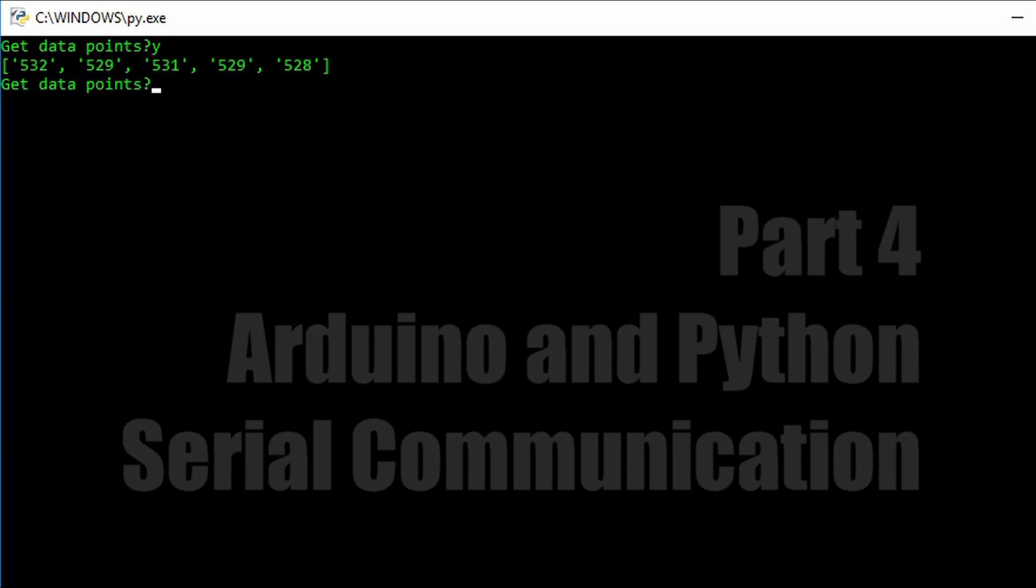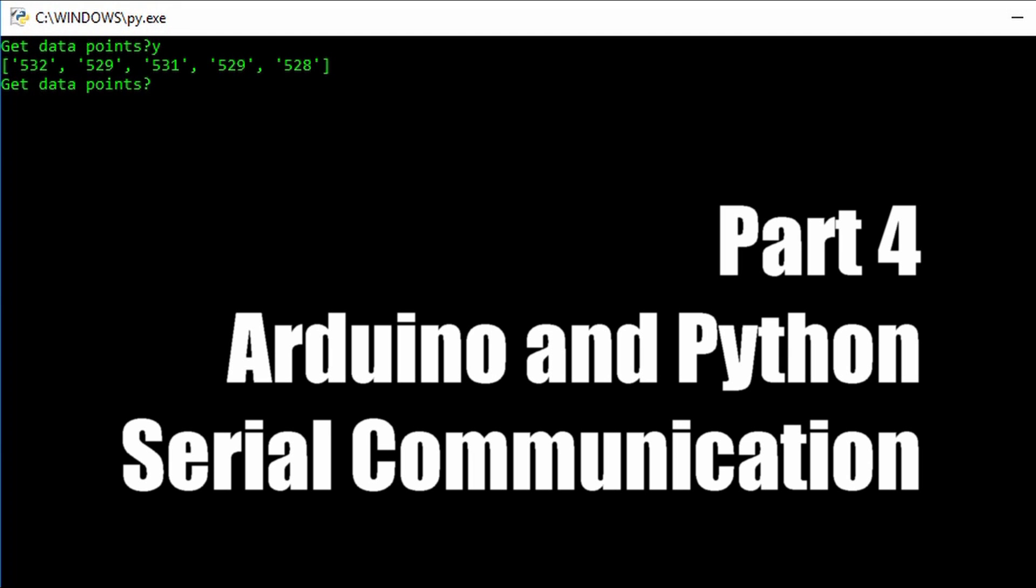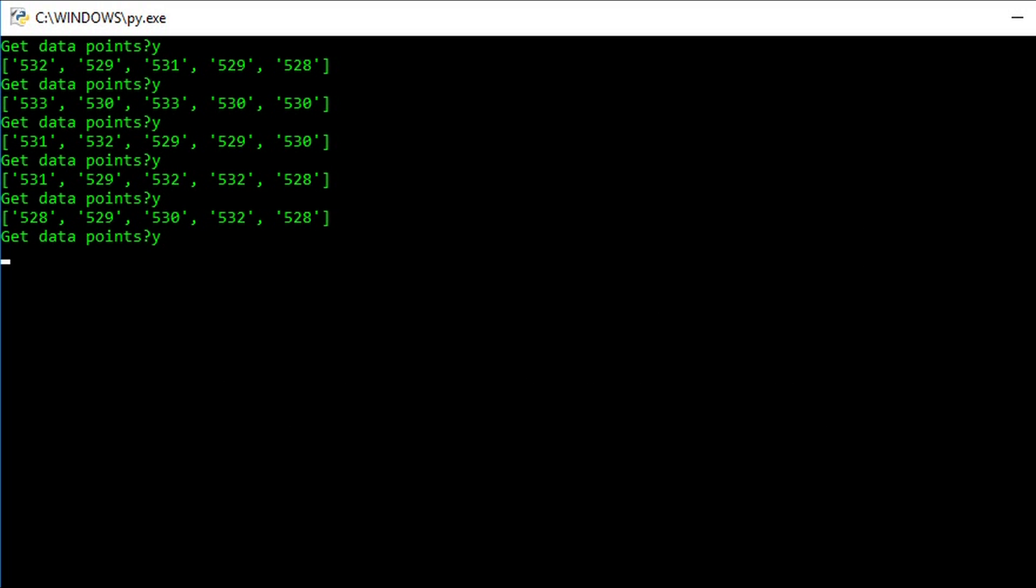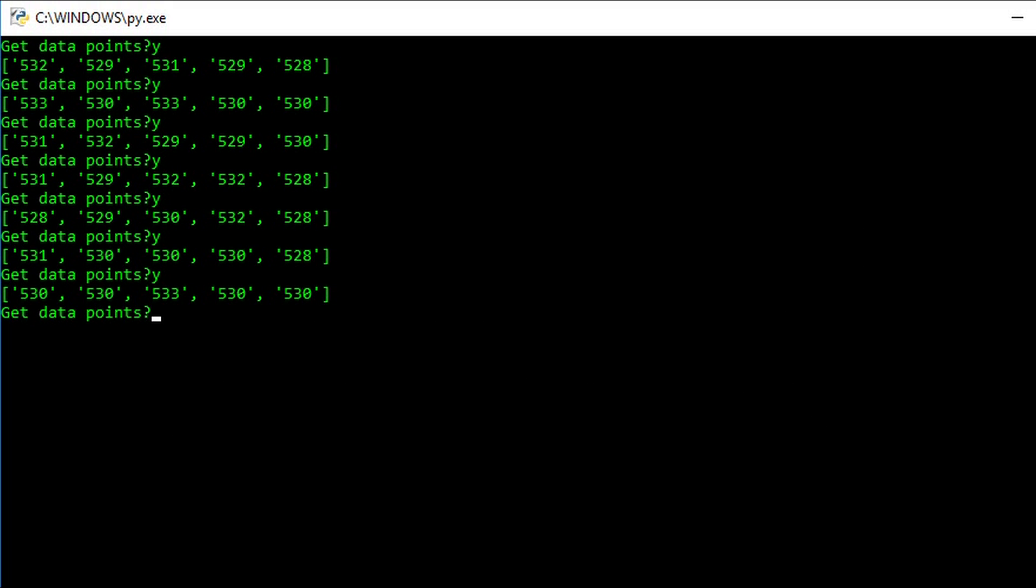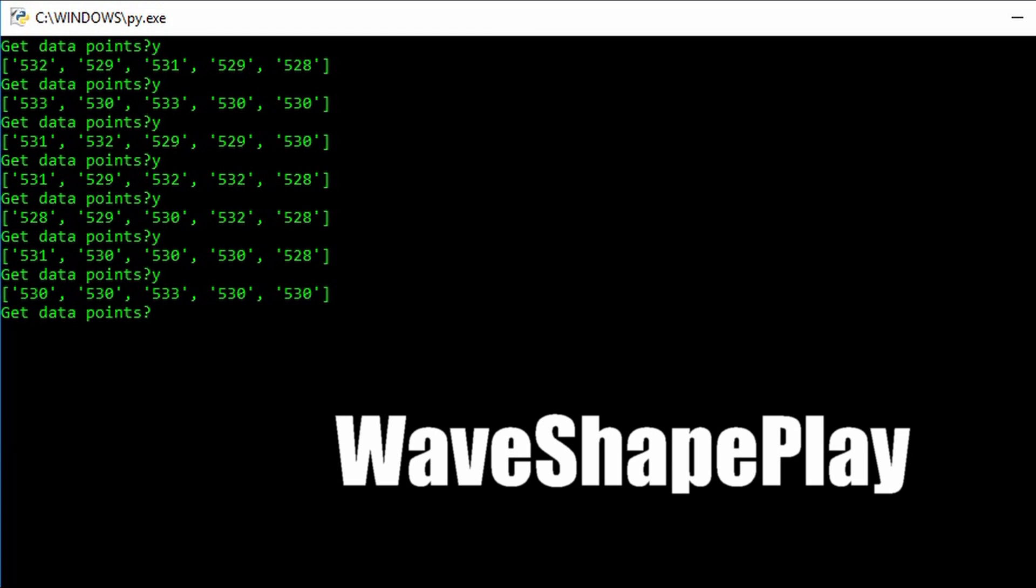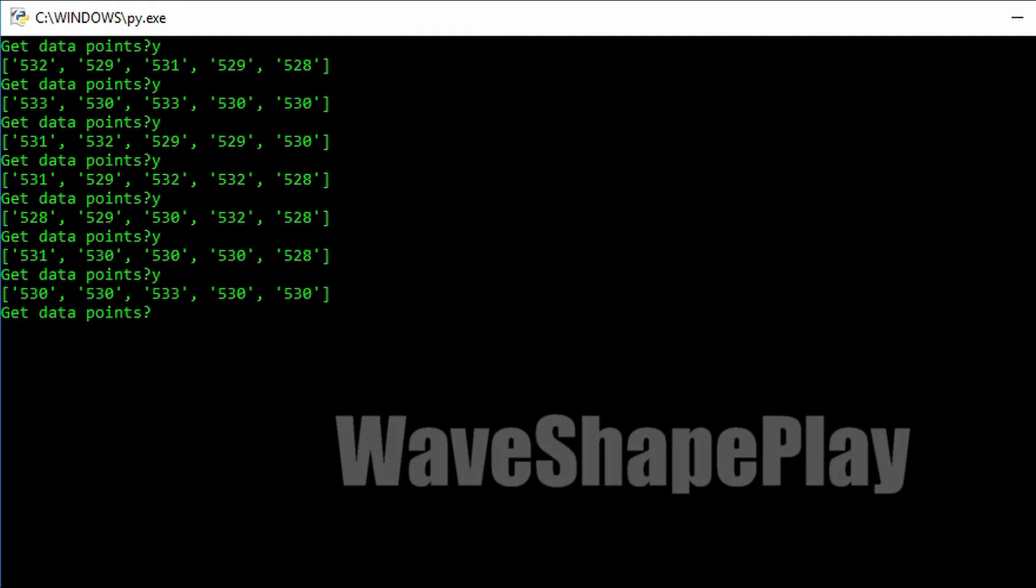Hello and welcome to part 4 in this video series on Python and Arduino serial communication. In this video we're going to utilize the Python list. This will enable us to collect multiple data points and use them for either analysis, plotting, or writing the files.